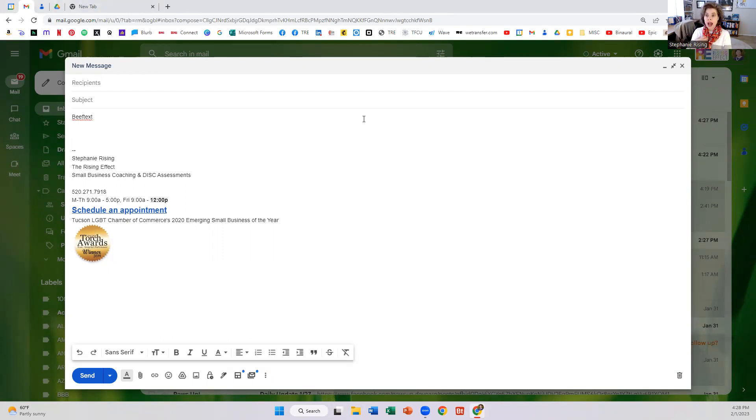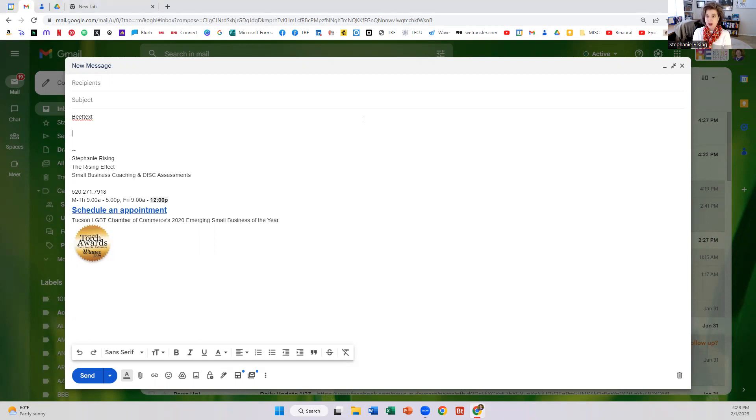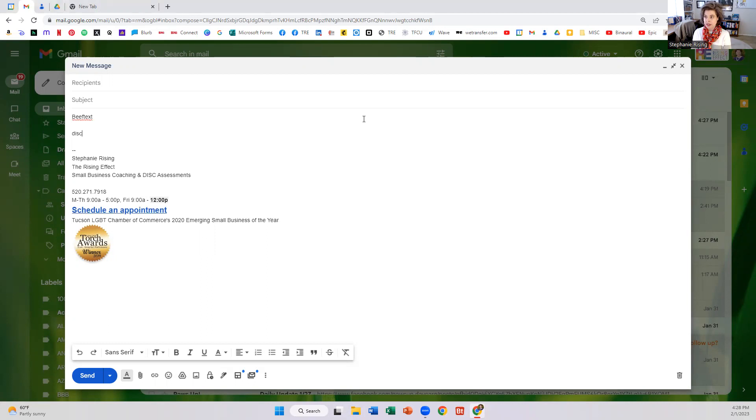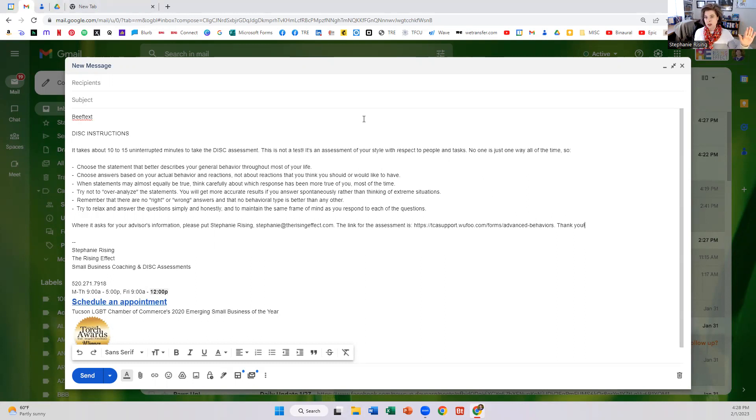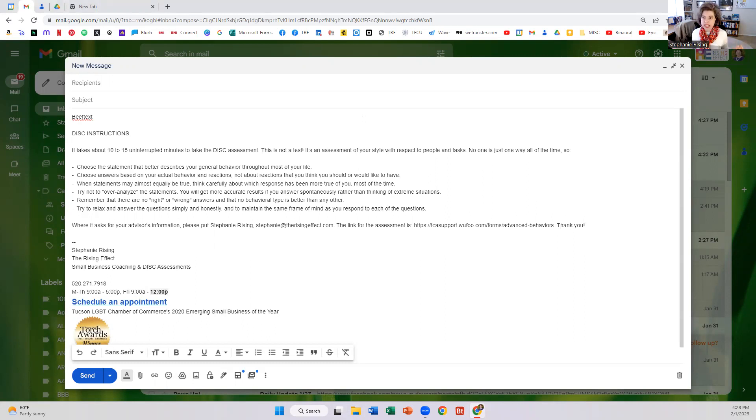So I often have to send clients instructions to take the disc assessment. So if I type in DISC period, voila, disc instructions appear on the screen. Now I thought I was hot stuff before because I had this all templated and I had it saved in a Word doc and in a folder. So all I had to do was copy and paste. Now I don't even need to do that. Now all I have to do is DISC period and the whole thing appears.